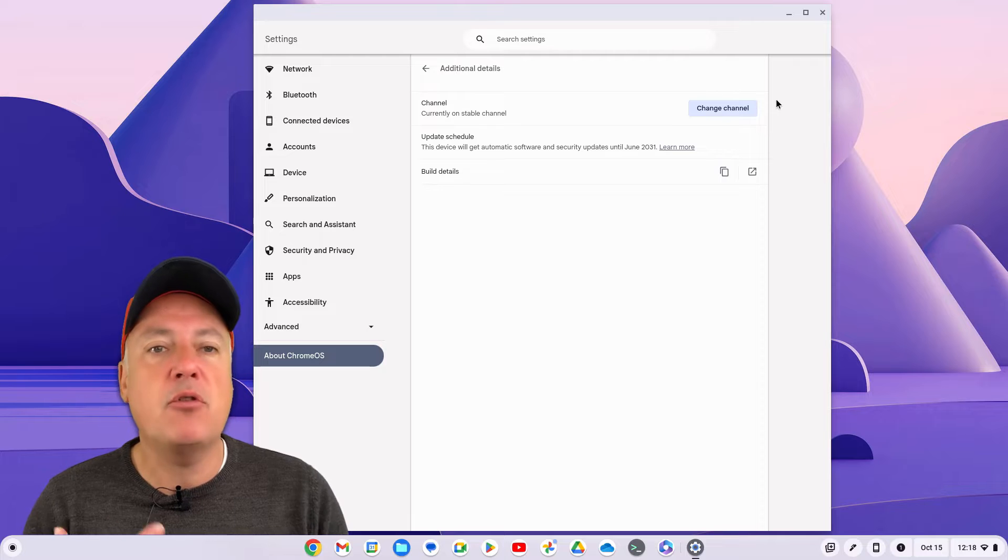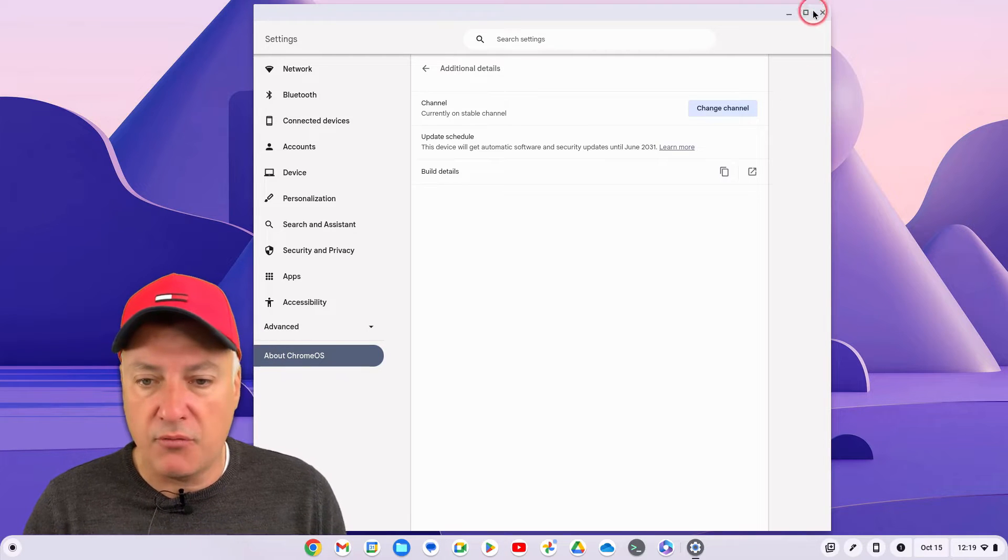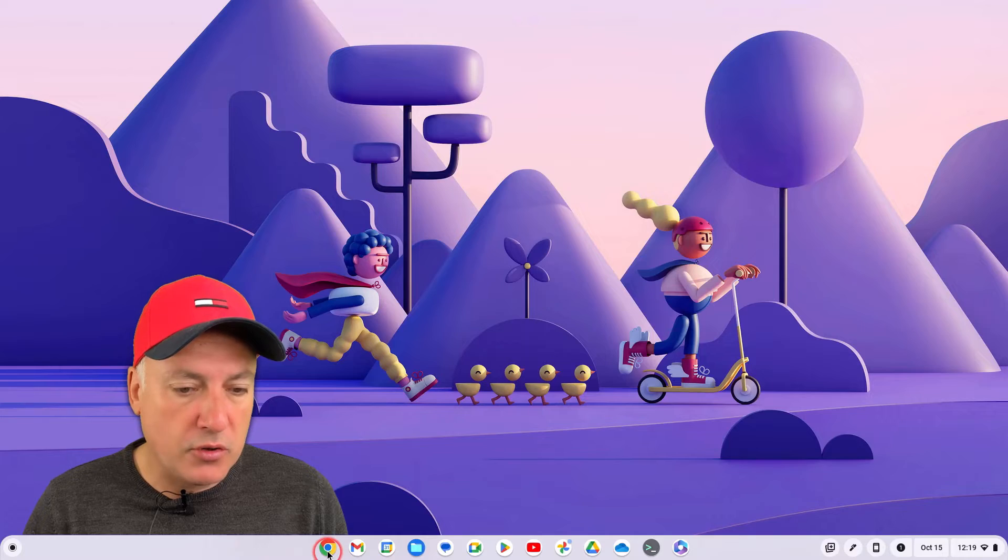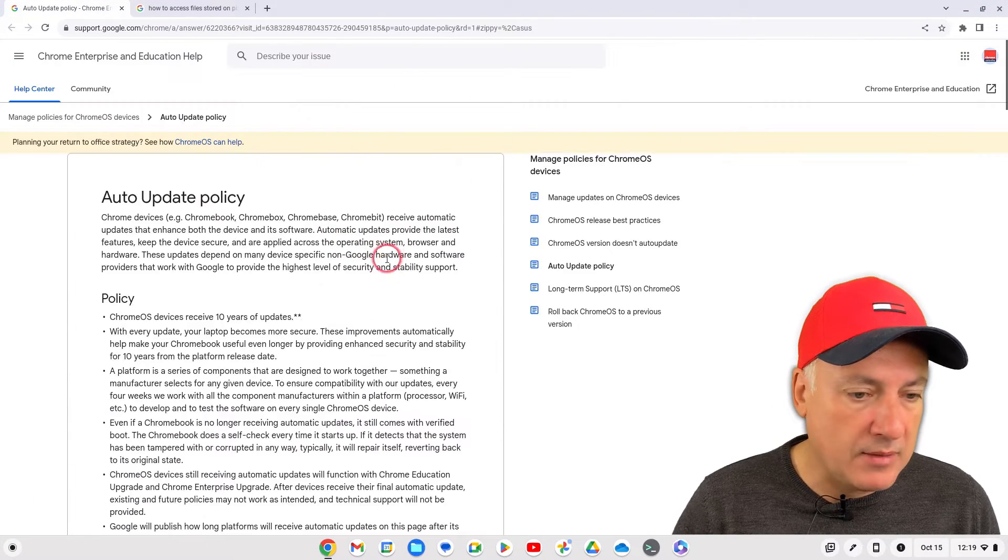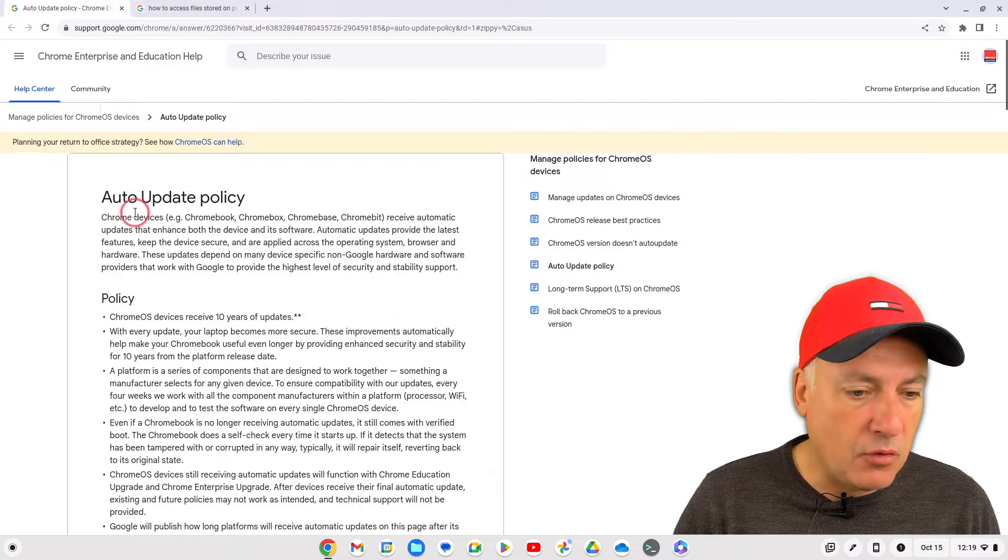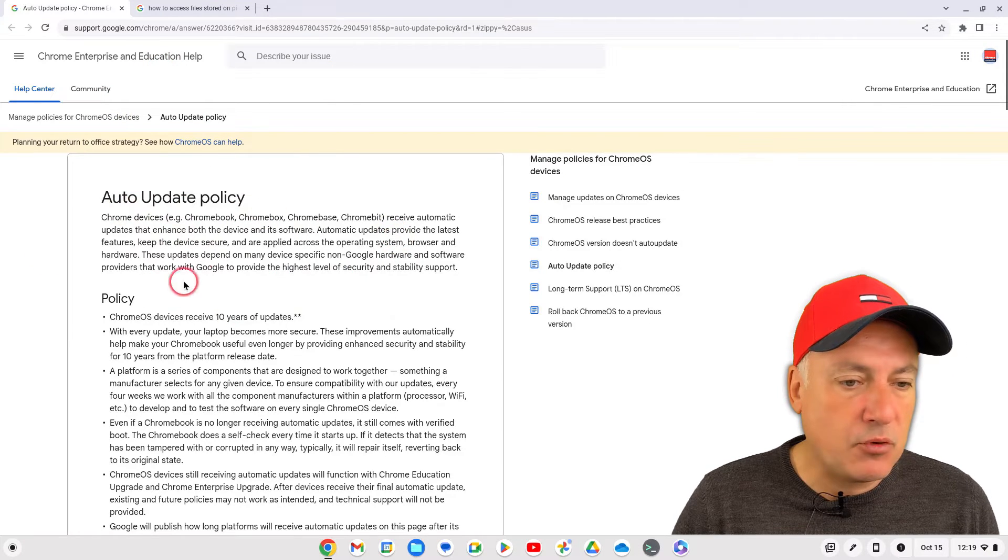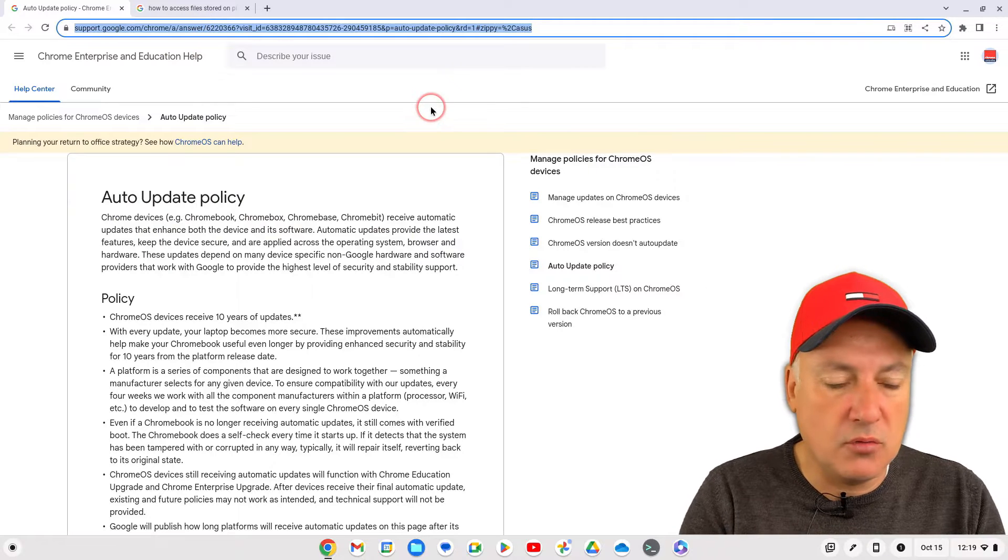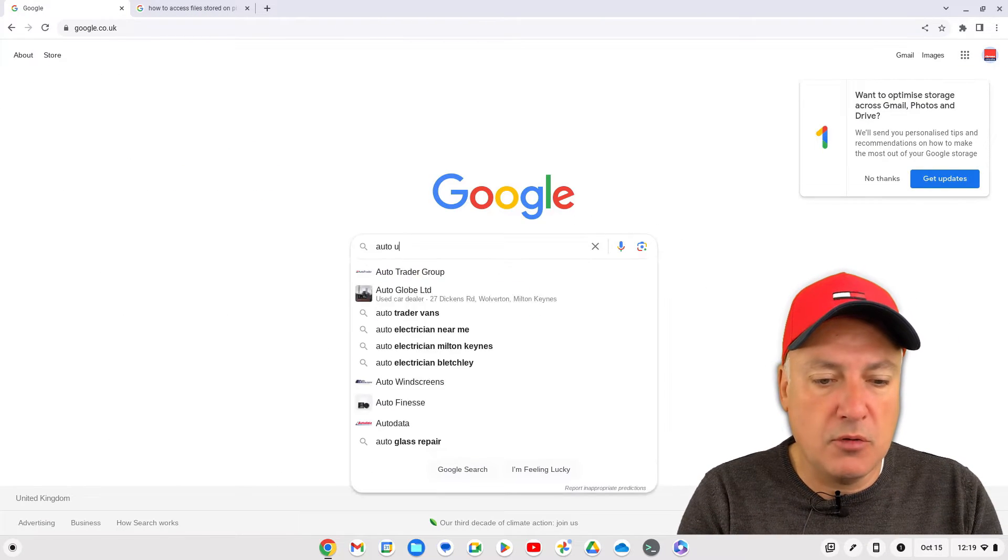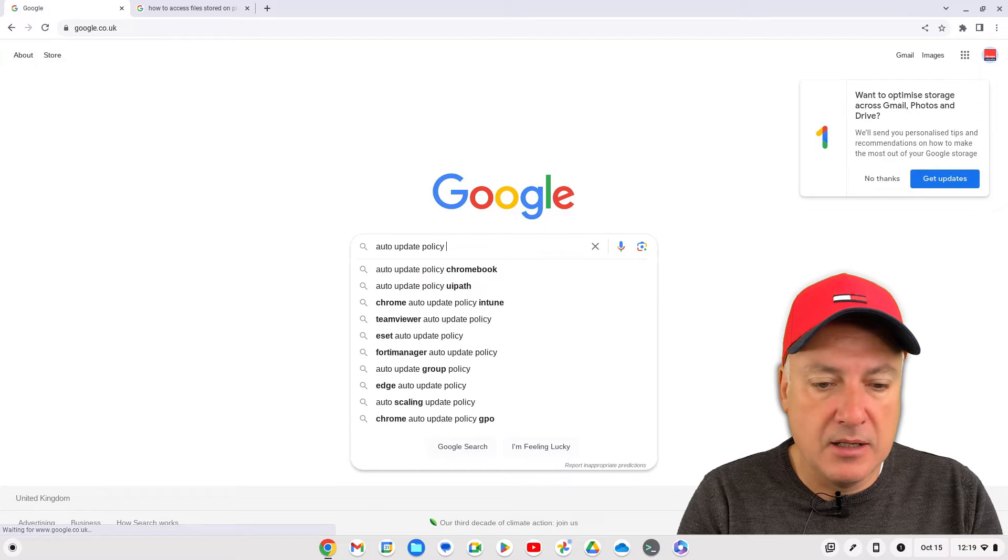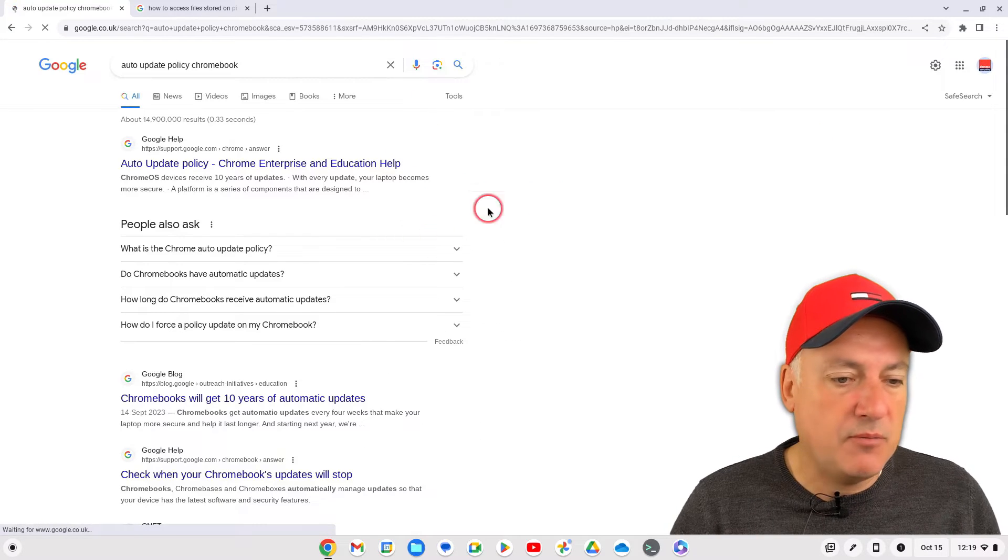If you already own a Chromebook, this is the sort of things you need to look for. So if we go on to Google, I think I'm already on the page, actually, yep here we go. So it is auto update policy. Now you can get to this pretty easily from Google, so I'll just go back to Google so you know where to go. Just put auto update policy Chromebook and hit return.